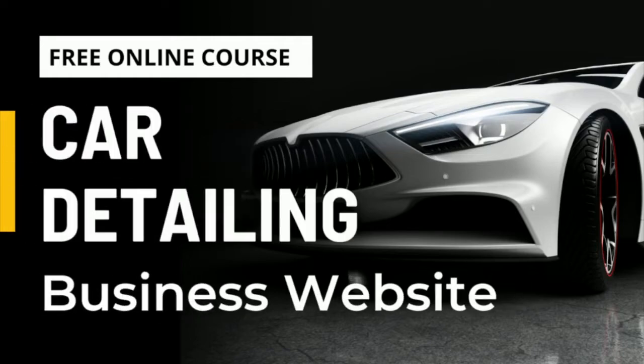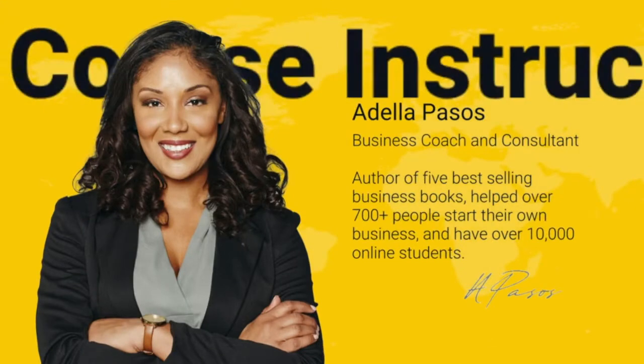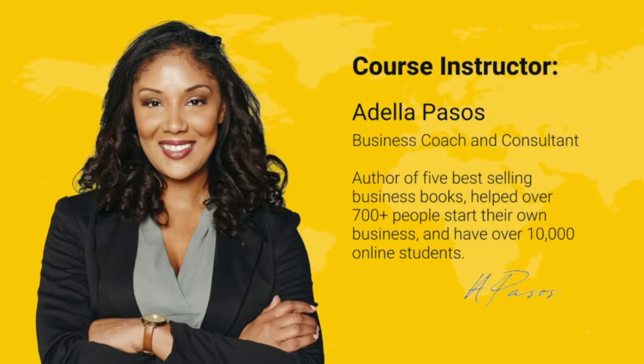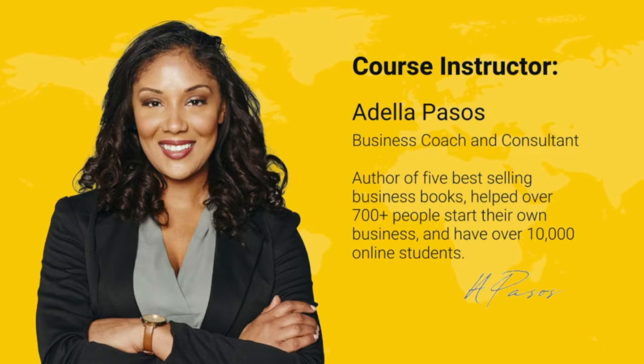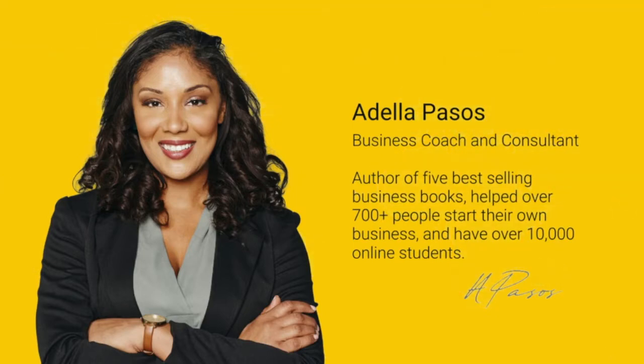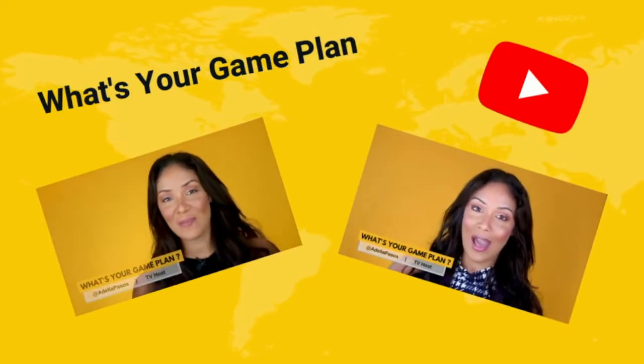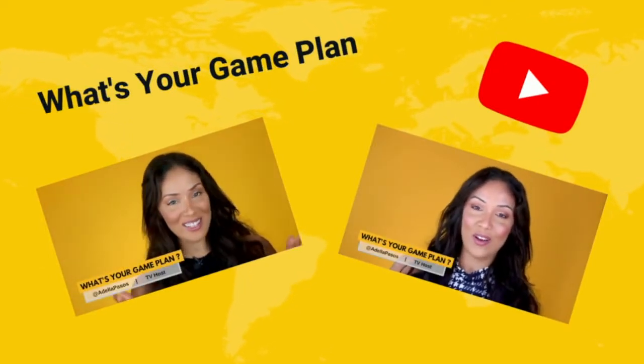How to create a car detailing website for beginners. Hi, my name is Adela Passos and I'm your course instructor for today. I'm a business coach and consultant, author of five best-selling business books. I've helped over 700 people start their own business and today I have over 10,000 online students.